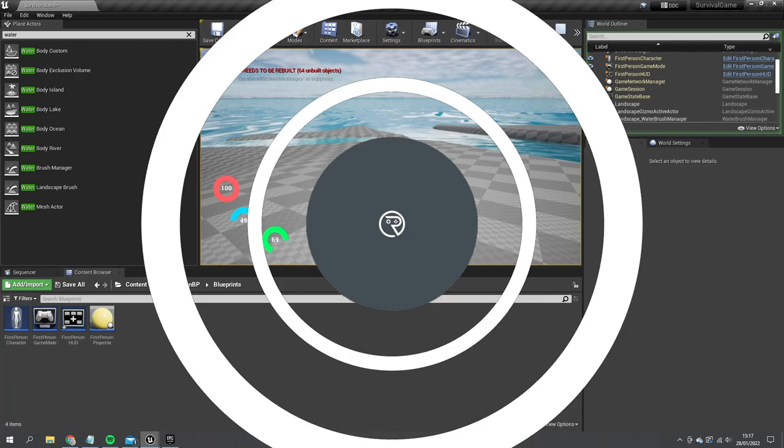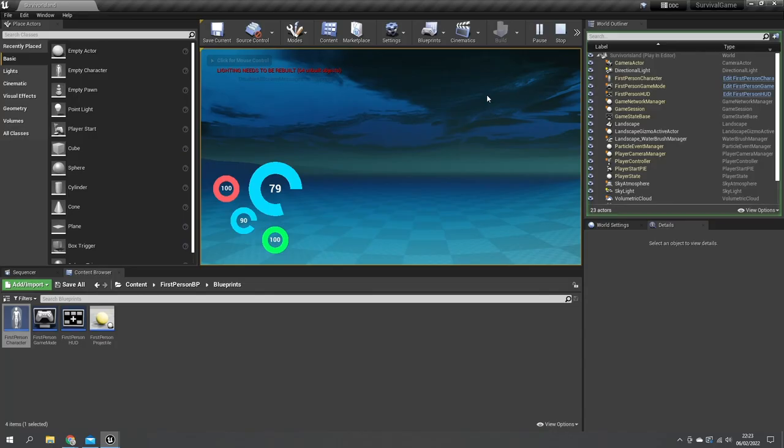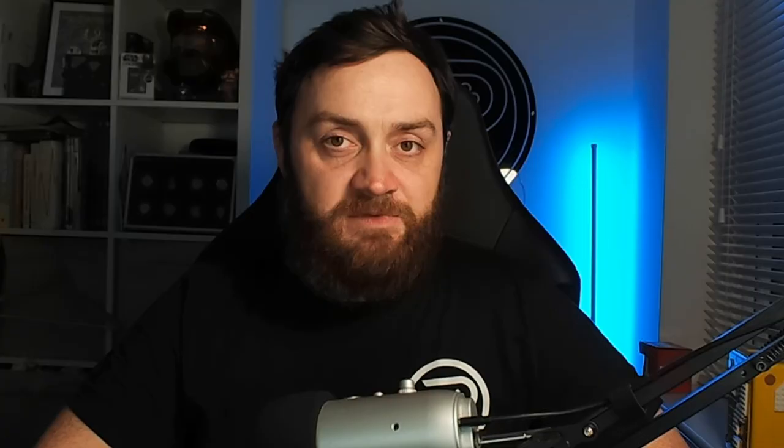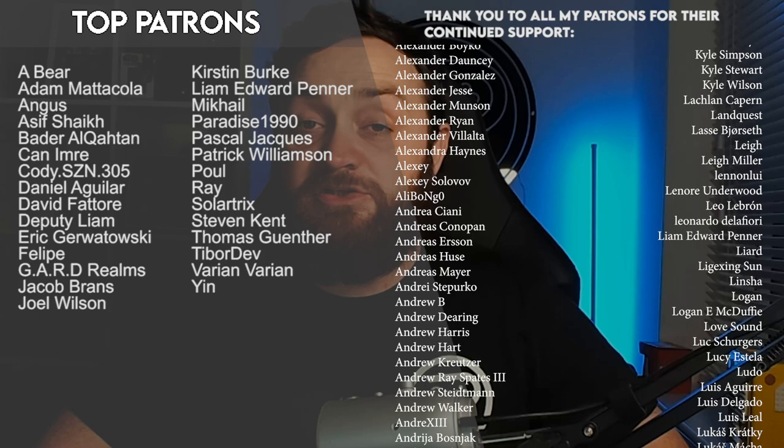We now have our three main core resources available and ticking away beautifully. In the next episode we're going to add our fourth resource — oxygen — detecting when we go underwater to remove oxygen and affect health when it depletes. You can watch that next episode now, head over to patreon.com/ryan to catch all episodes early, and a massive thank you to all my patrons and YouTube members. Make sure you're subscribed — see you next time!